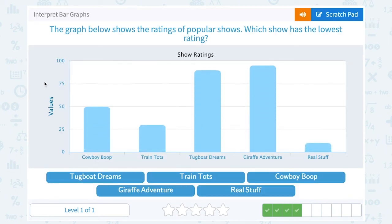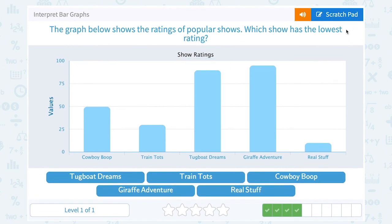The graph below shows ratings of popular shows. Which show has the lowest rating? I've got the name of the show across the bottom, and the value or the approval rating going up and down on the y-axis. We want to know the lowest rating — the lowest rating would be the one with the smallest bar. I can see the smallest bar is for The Real Stuff show.